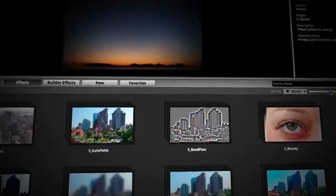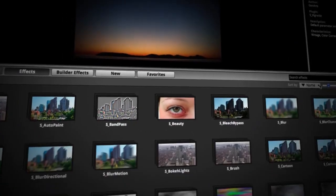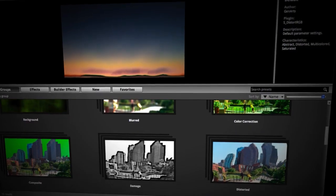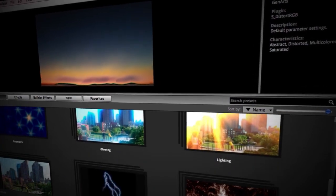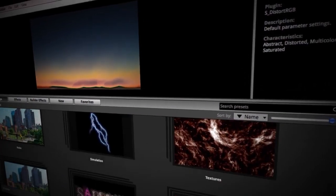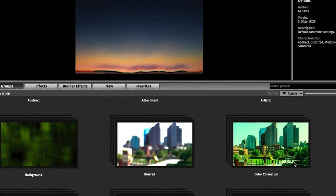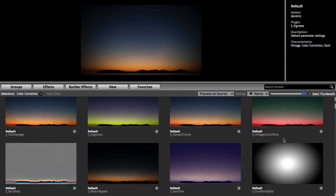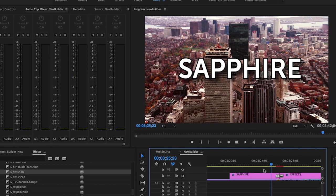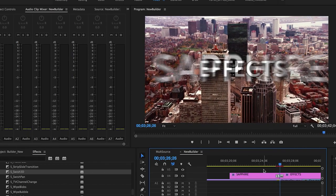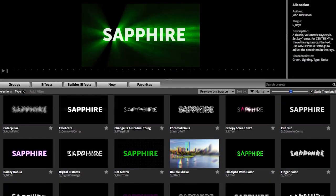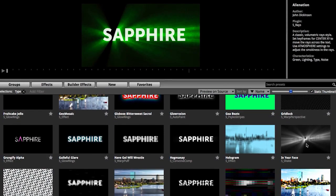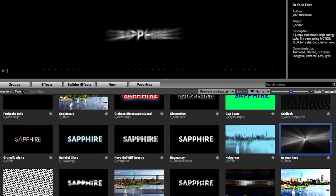Since Builder has access to all of Sapphire, you can now browse presets by categories rather than searching for an effect name. Looking for a color grading effect or treatment? No problem — Builder can show you all the different ways Sapphire can color grade footage. Interested in a transition that works well with type? Open up the transition builder and browse all the presets that were made to work well with type.